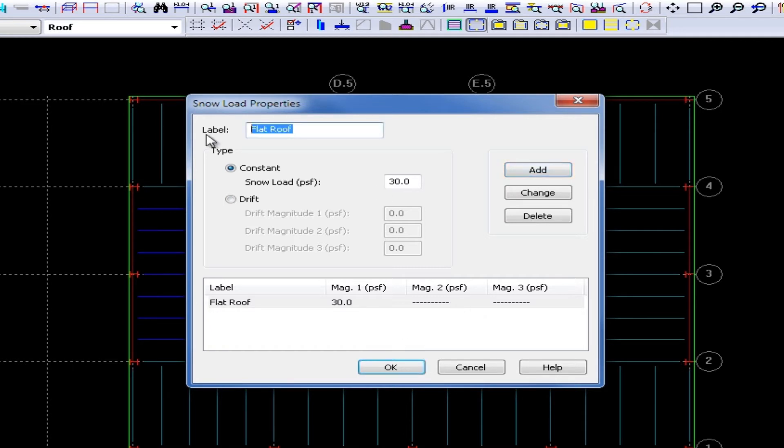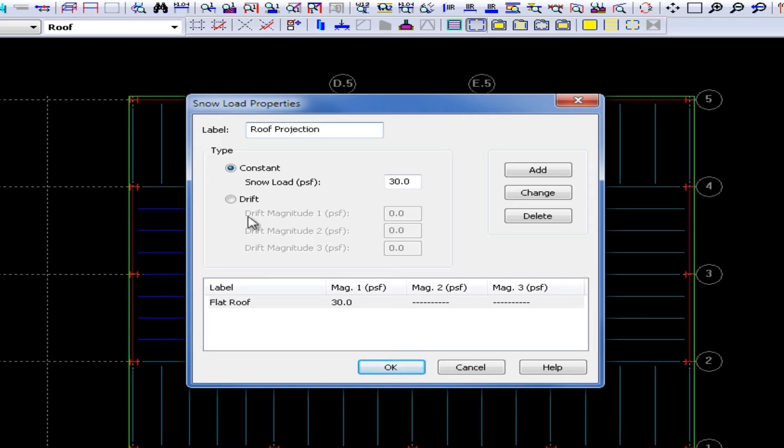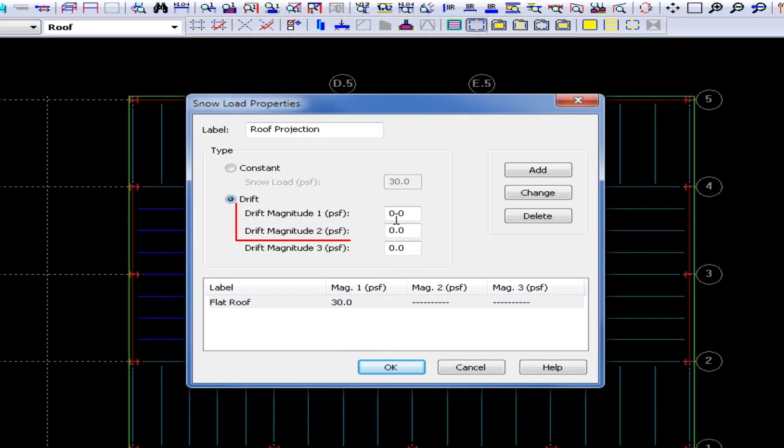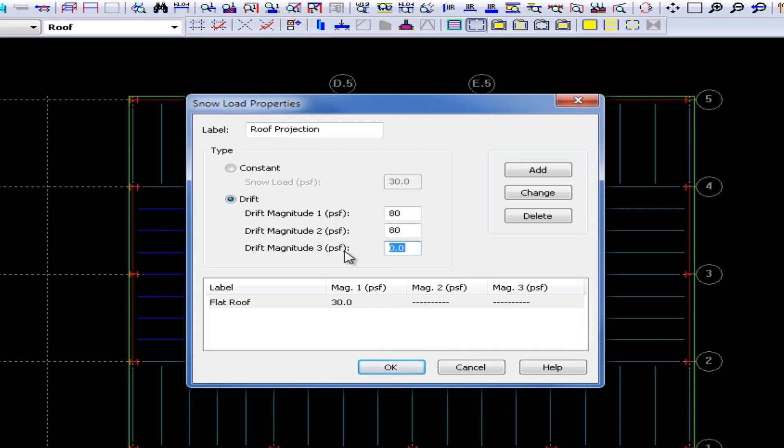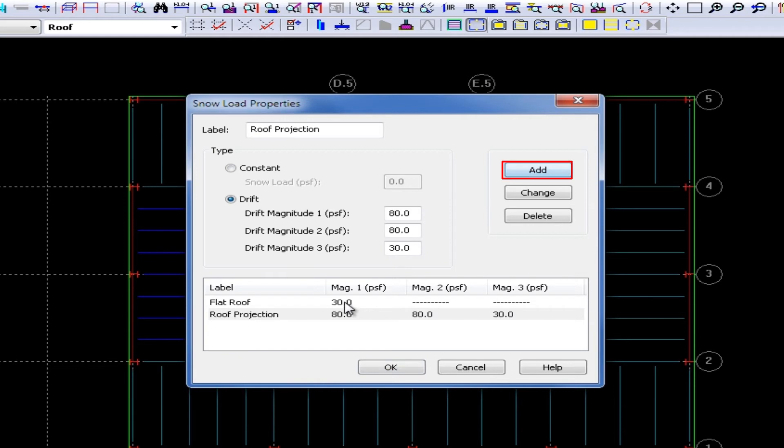I can add as many snow loads or drifting snow loads that are required for my sample structure. I am going to enter one more for a roof projection. I am going to select a drifting snow load and then I need to enter the magnitudes that are going to help it form that trapezoidal load. For my drift magnitude one and two, I am going to enter this as the peak of my snow load or 80 PSF. Then for my drift magnitude three, I am going to enter this as my minimum snow load, which will actually be equivalent to my flat roof snow load of 30 PSF. Once I enter all the appropriate information for this snow load, I am going to click on the Add button and then I will click OK.